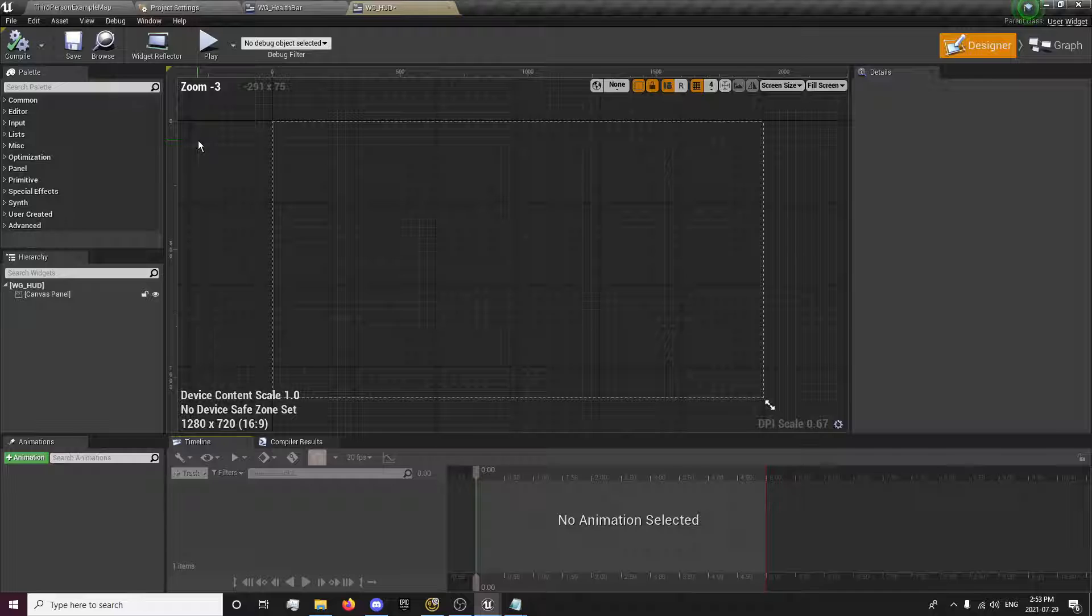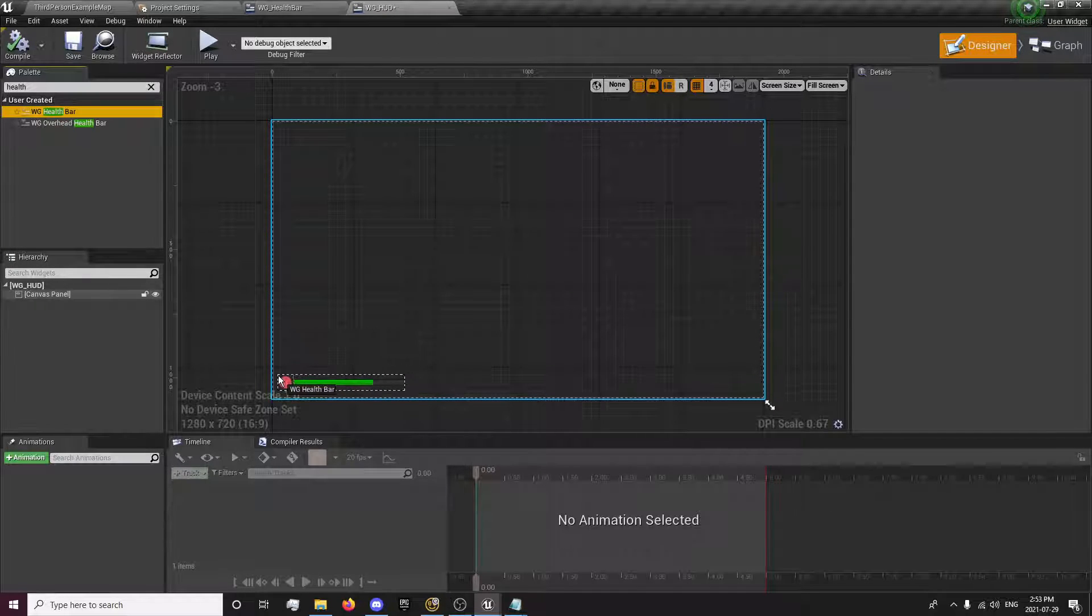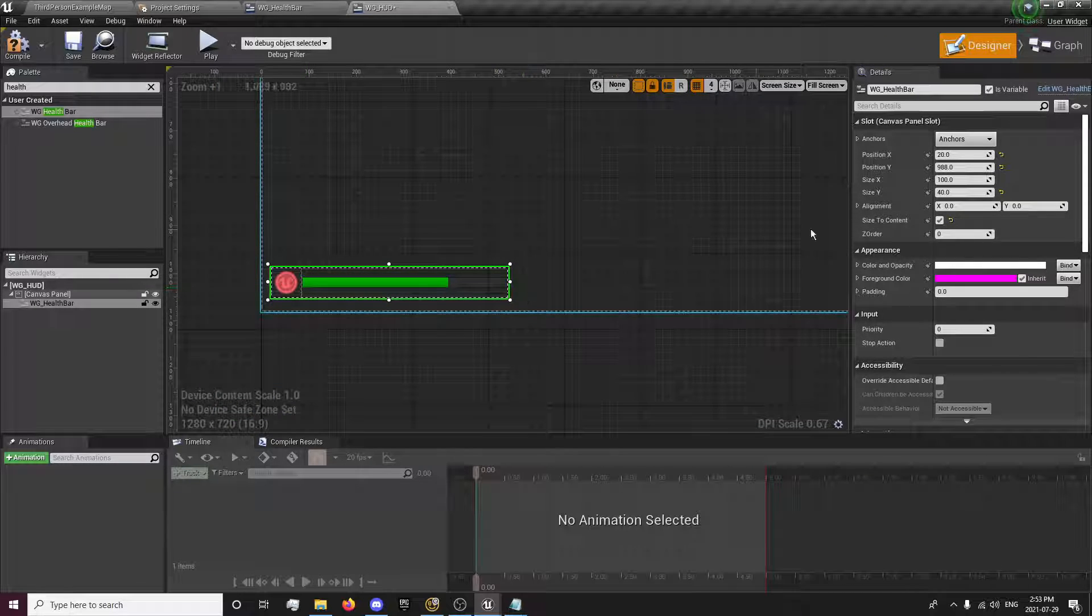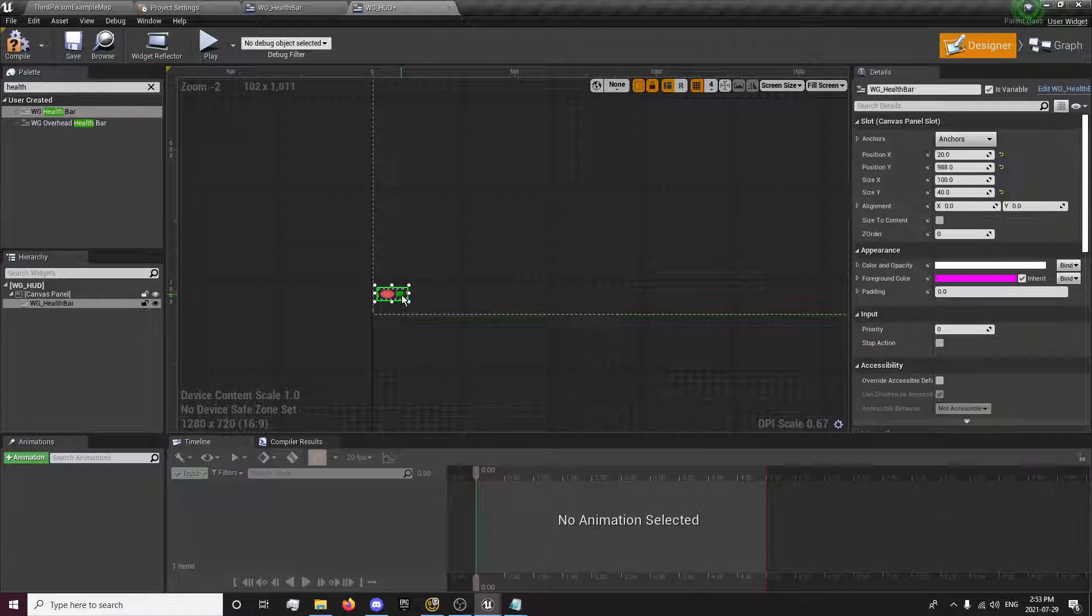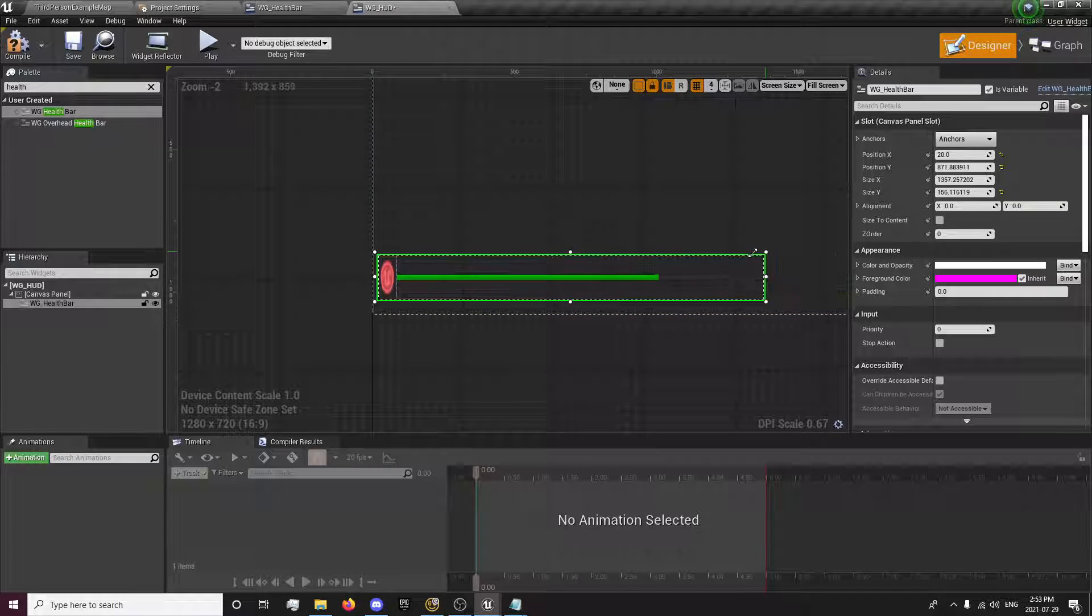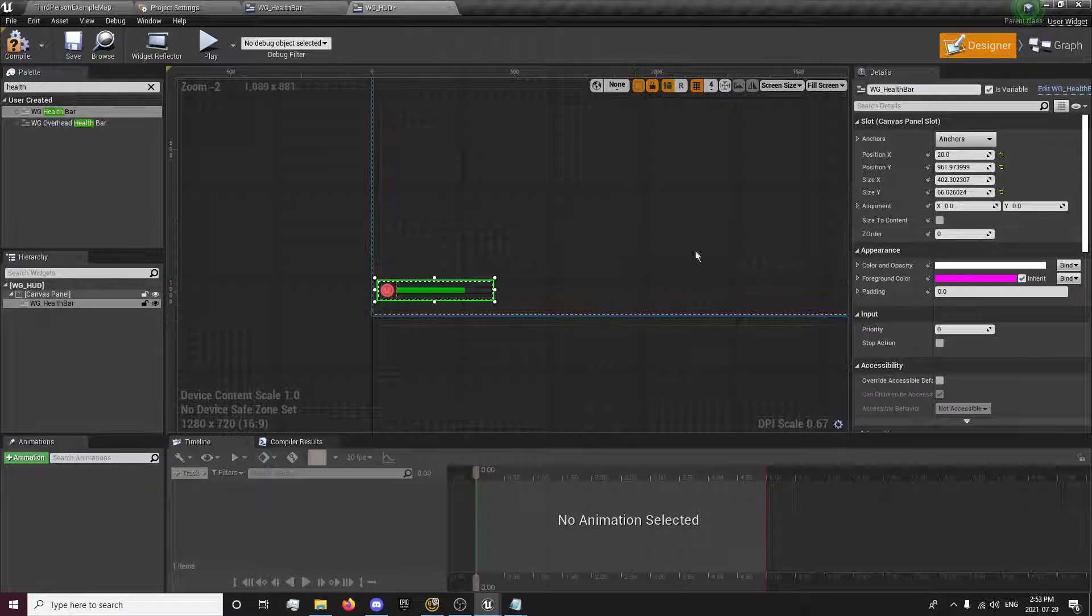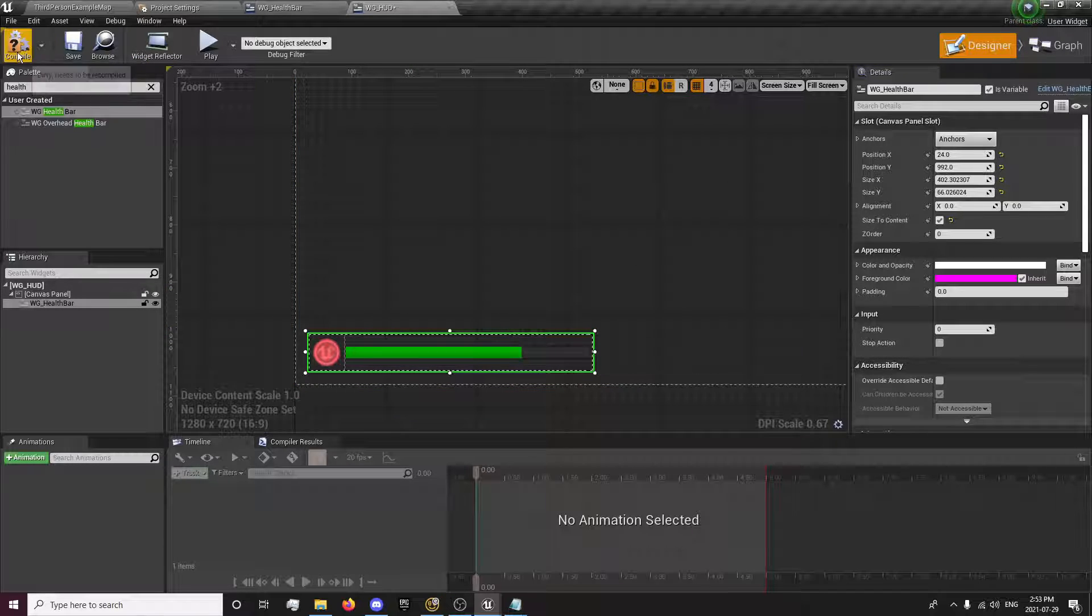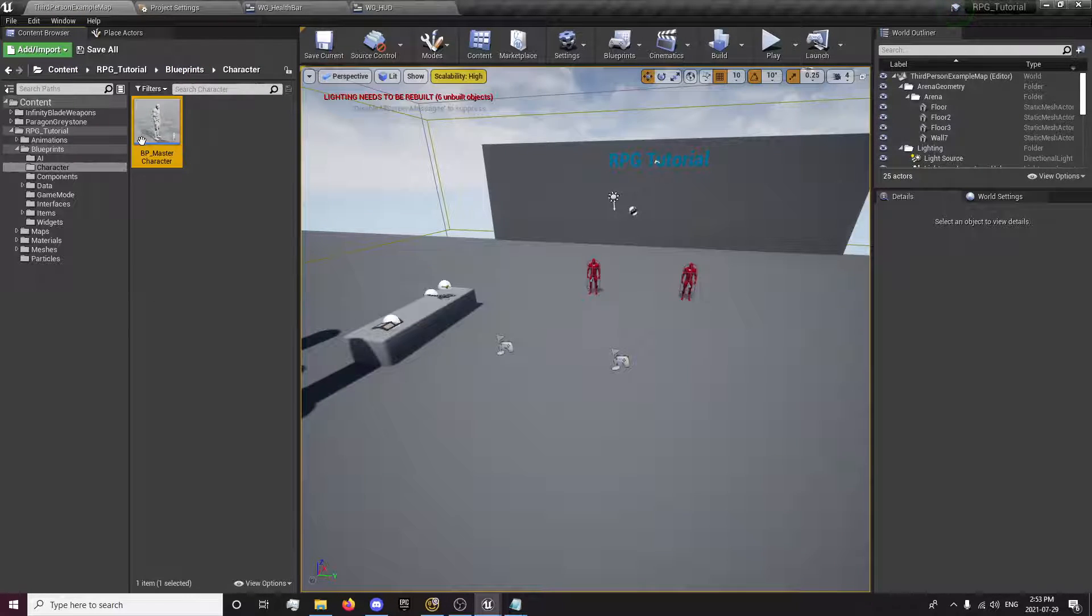Now we can open up our HUD and search for our health bar. Just place that there. Size the content. You can scale it out yourself. Might look a little funny if you do that, but you can drag the bar out as long as you want. I'd rather just size the content because that's the size that I wanted. I'm going to open up our character blueprint.